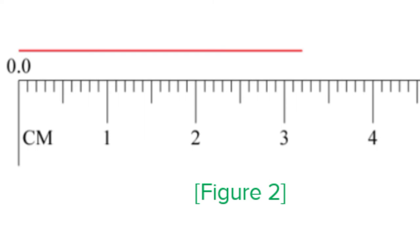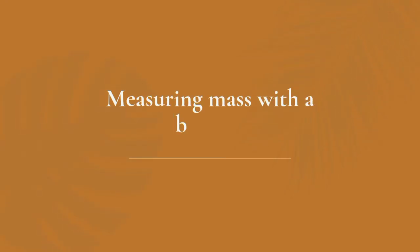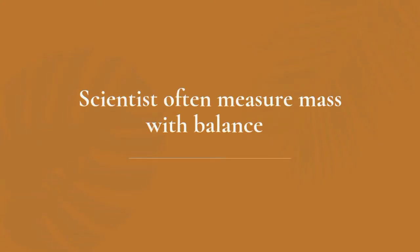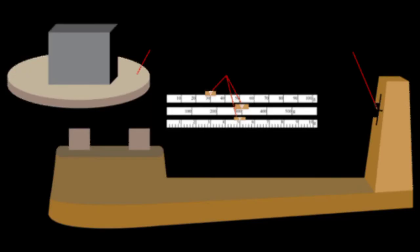Measuring mass with a balance. Mass is the amount of matter in an object. Scientists often measure mass with a balance. A type of balance called a triple beam balance is shown in the figure.